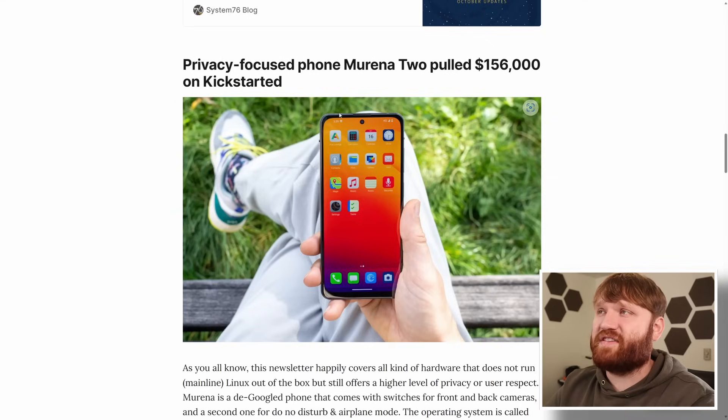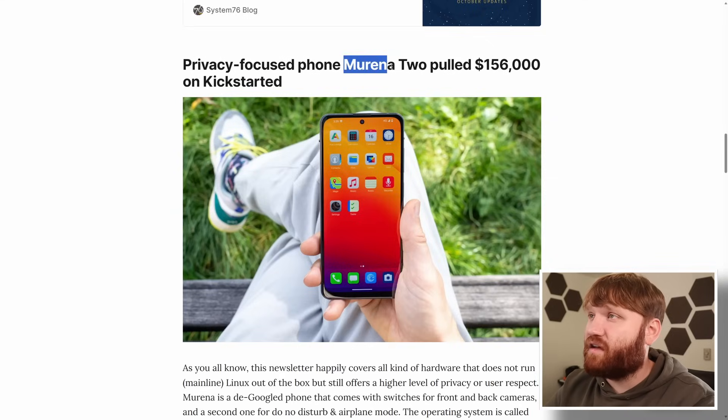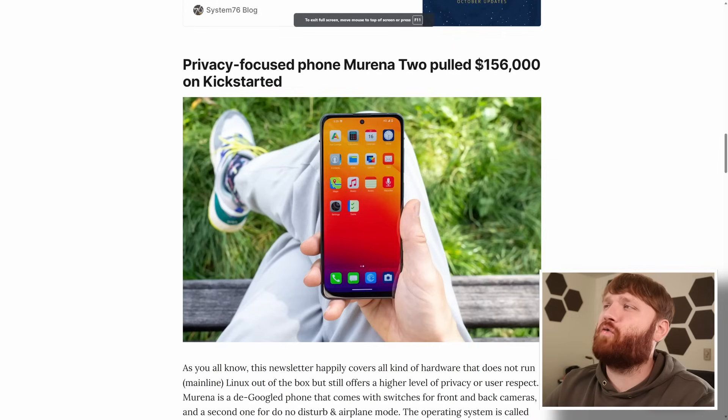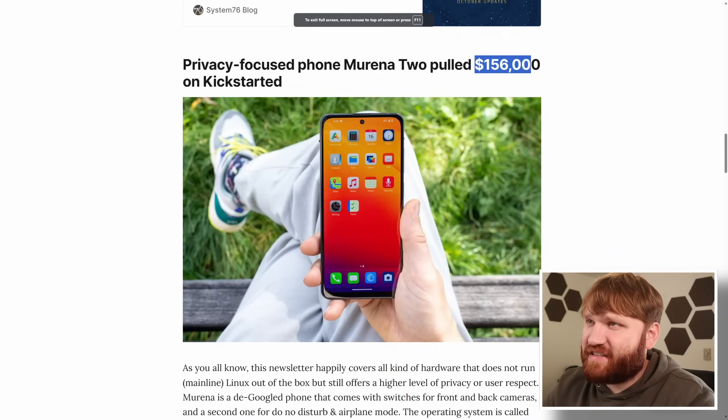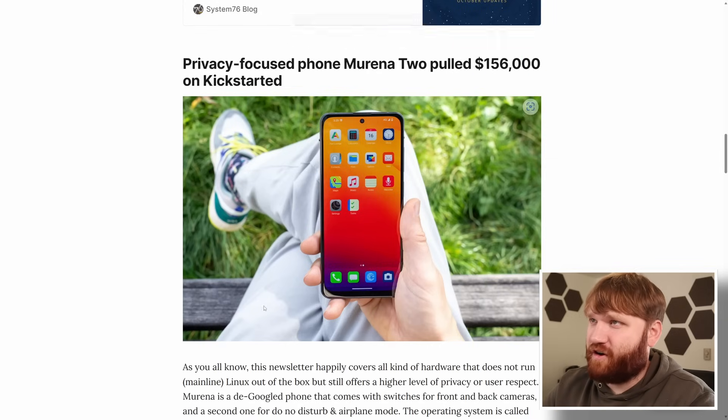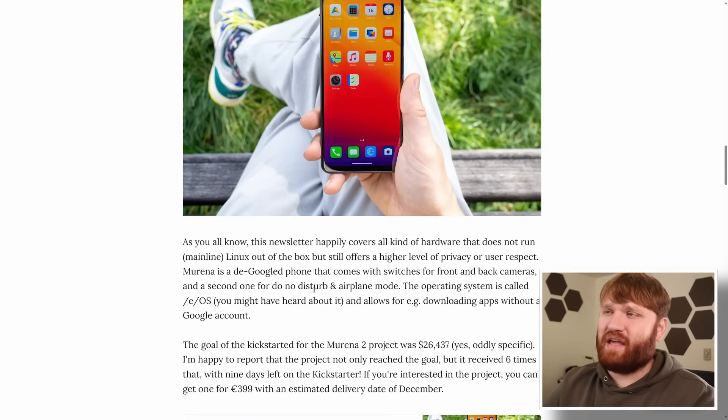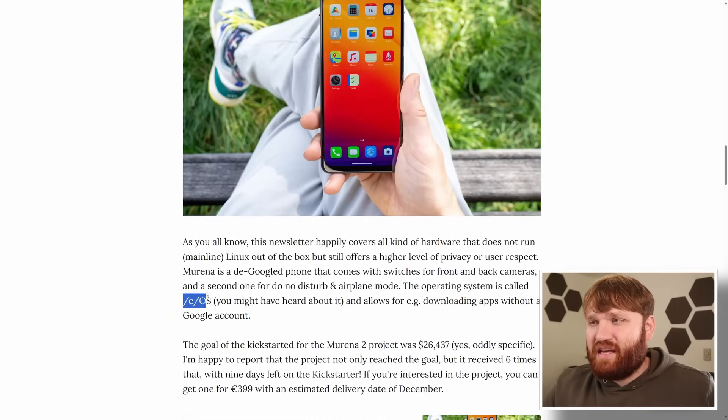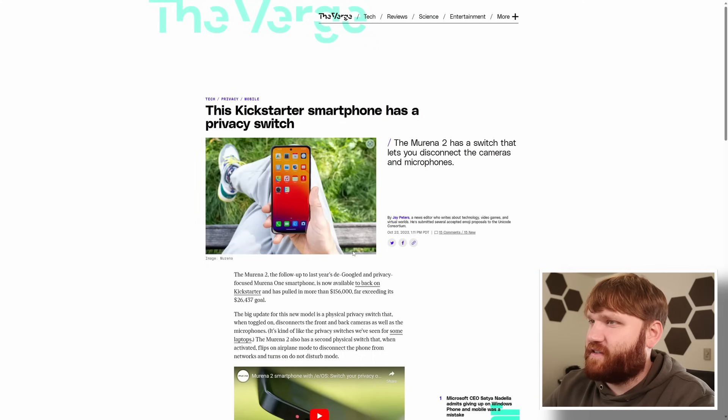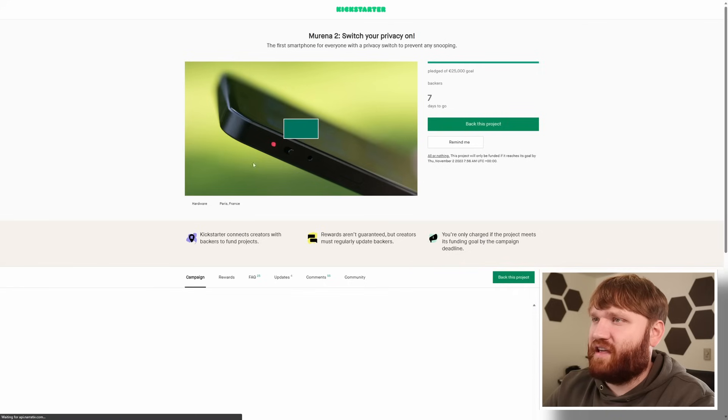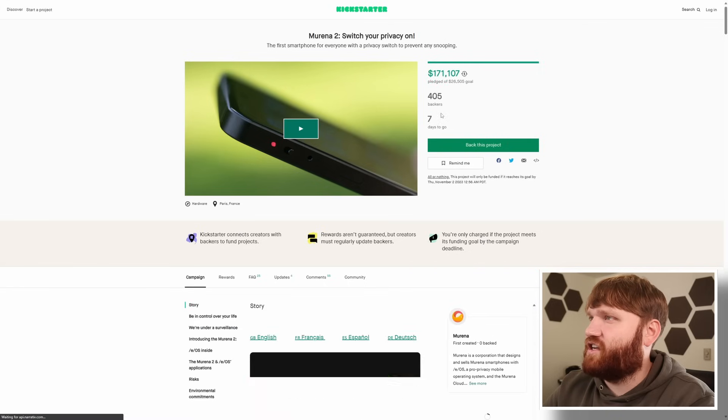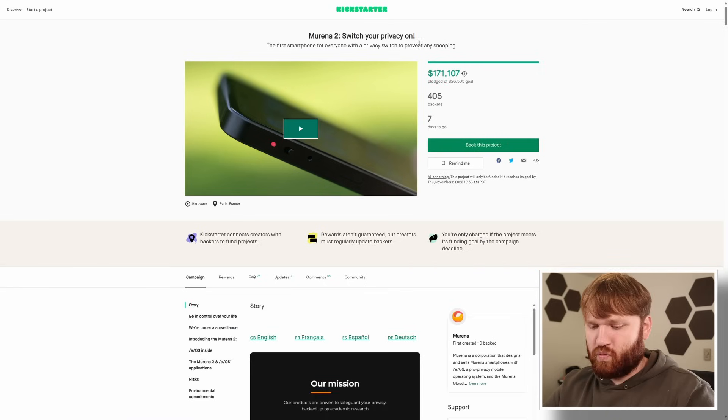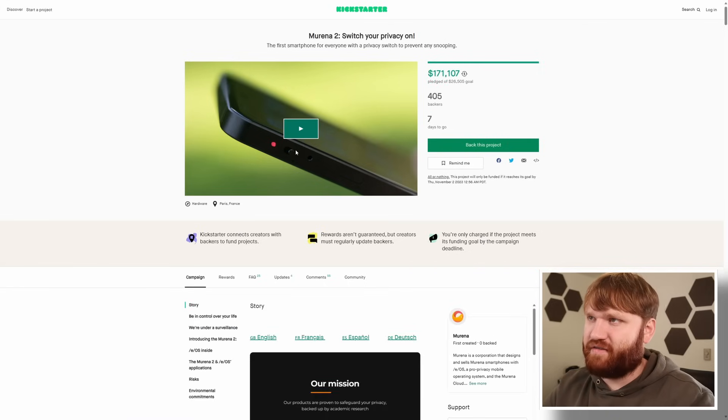So now the privacy focused phone Murena which apparently is some kind of eel. They pulled $156,000 on Kickstarter. It's going to be a de-googled phone using the operating system EOS. This is the source from the Verge but I'm more interested in seeing the actual Kickstarter page. Here it is.